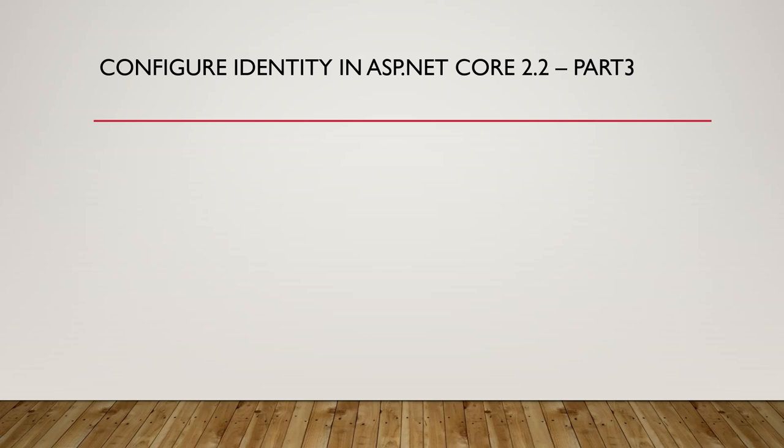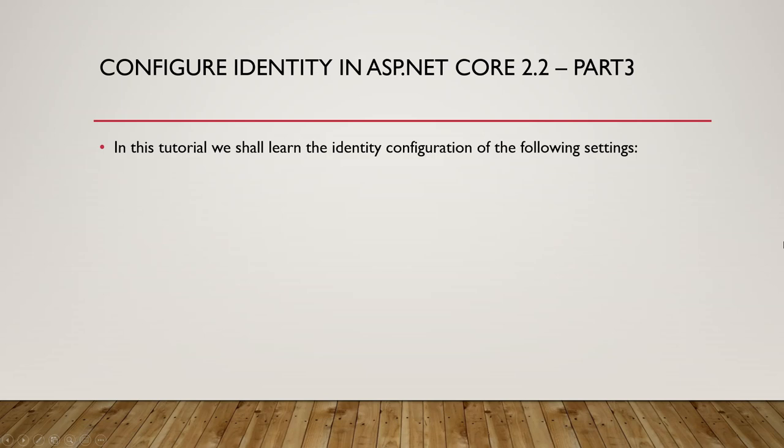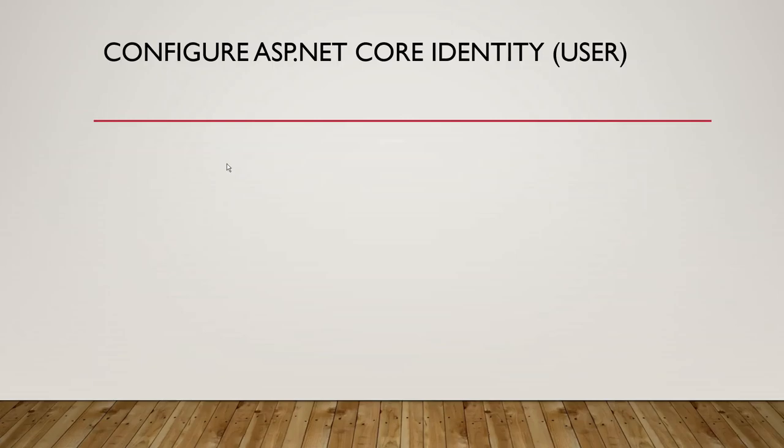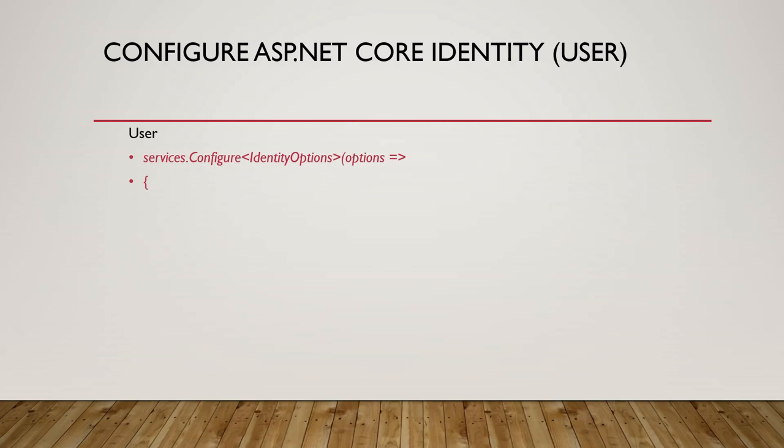Welcome back. Today we'll be going to part 3, which is the last part of configuring identity in ASP.NET Core 2.2. We'll study user and cookie settings today.